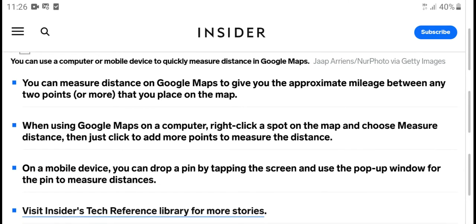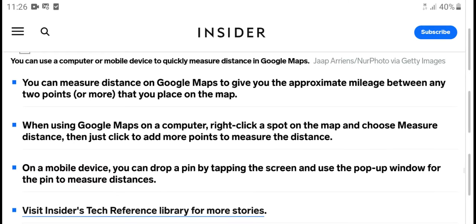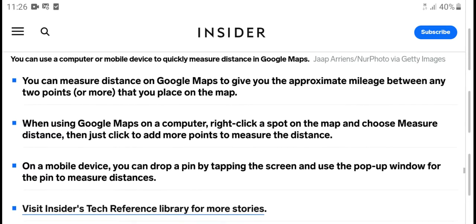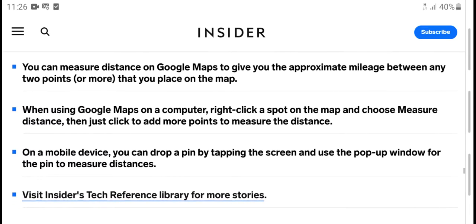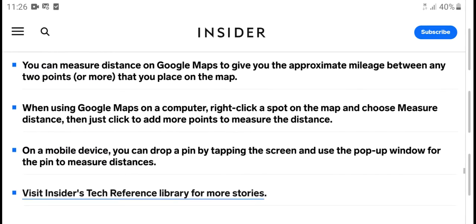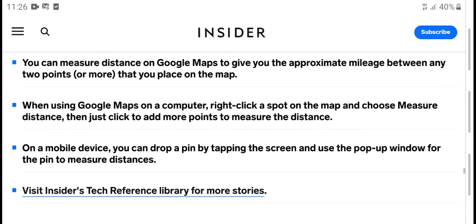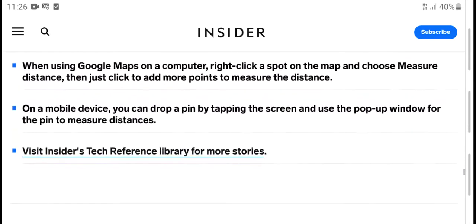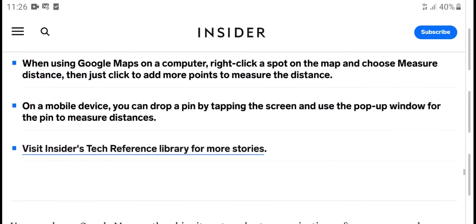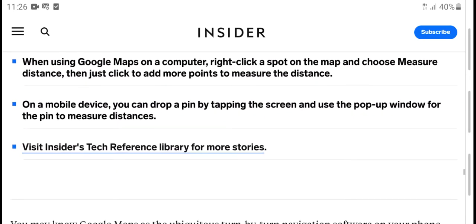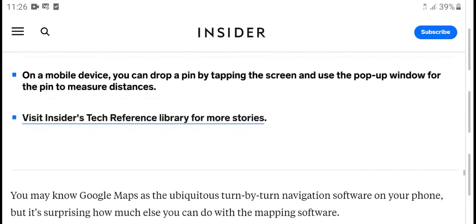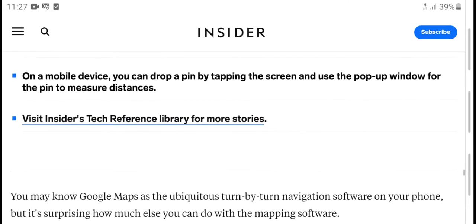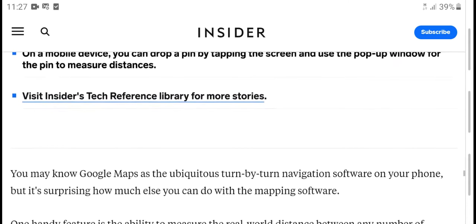On a computer, right-click a spot on the map and choose 'Measure distance', then click to add more points to measure distance. On a mobile device, you can drop and place points on the screen and measure distance.